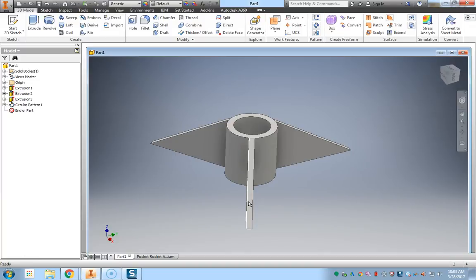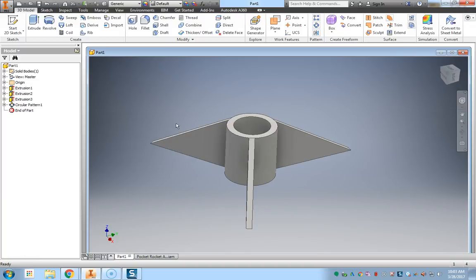The Inventor program will open, and from here you will get a start menu, which would provide you with information on how to start a drawing or a part file.